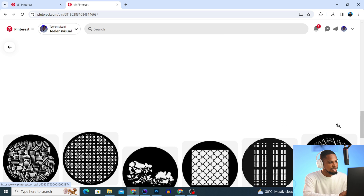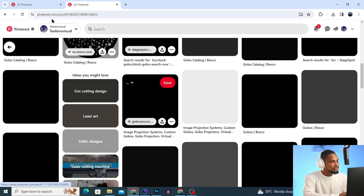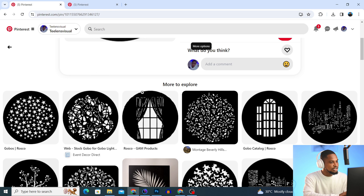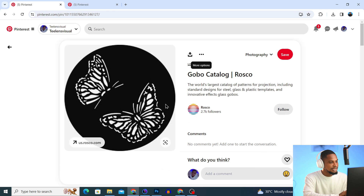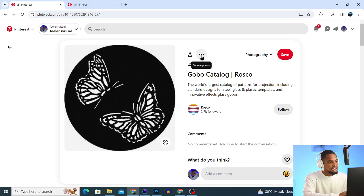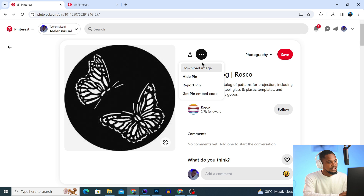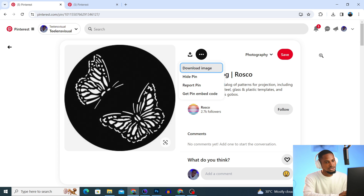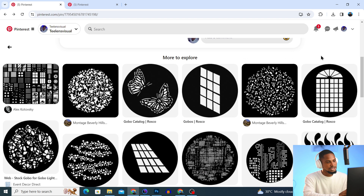Keep scrolling until you see one you actually like. I like this butterfly right here, so I downloaded it. Once you see one you want to download, just click on the three dots and click 'Download Image' to download it to your PC.